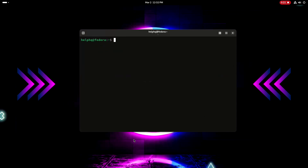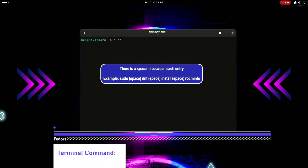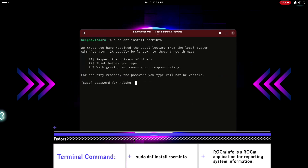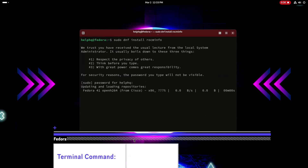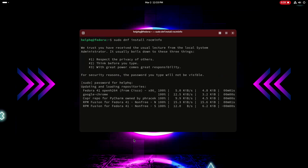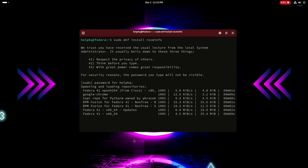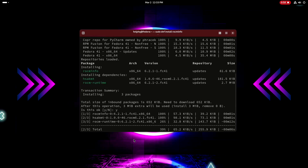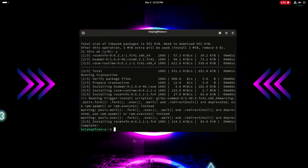We're going to send four commands to install our driver stack. The first one is going to be: sudo dnf install rocm-info. Once you have it typed out, press enter or return and it's going to search all of the repositories on your Linux system. It should find the package and ask if you want to install it — just hit y for yes and press enter again, and it's going to download and install it. When you're brought back to the prompt, you're ready for the next command.